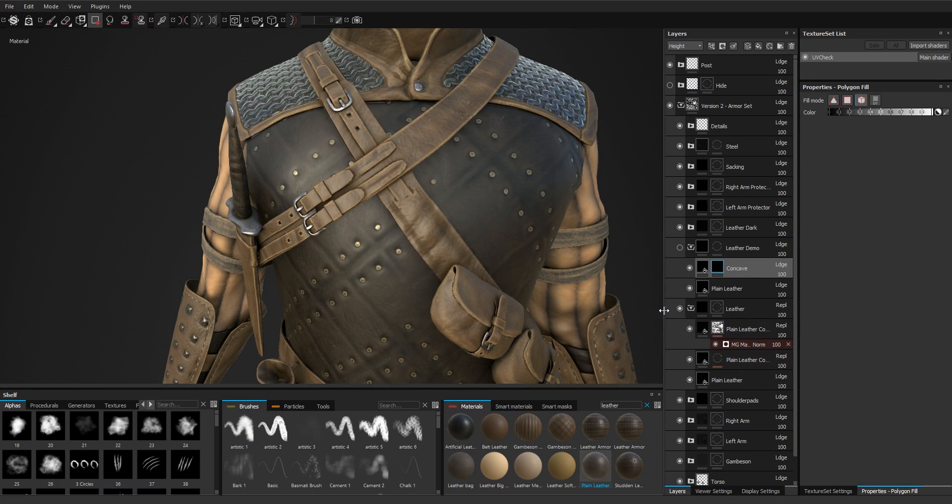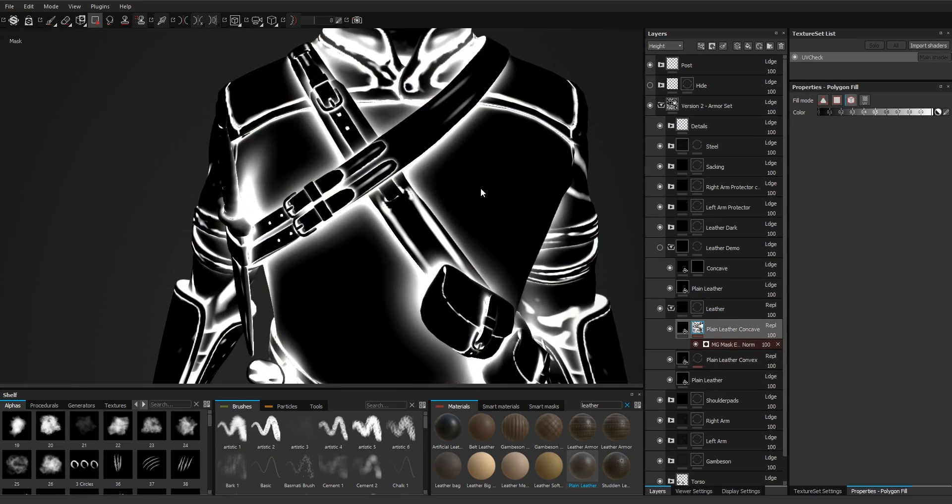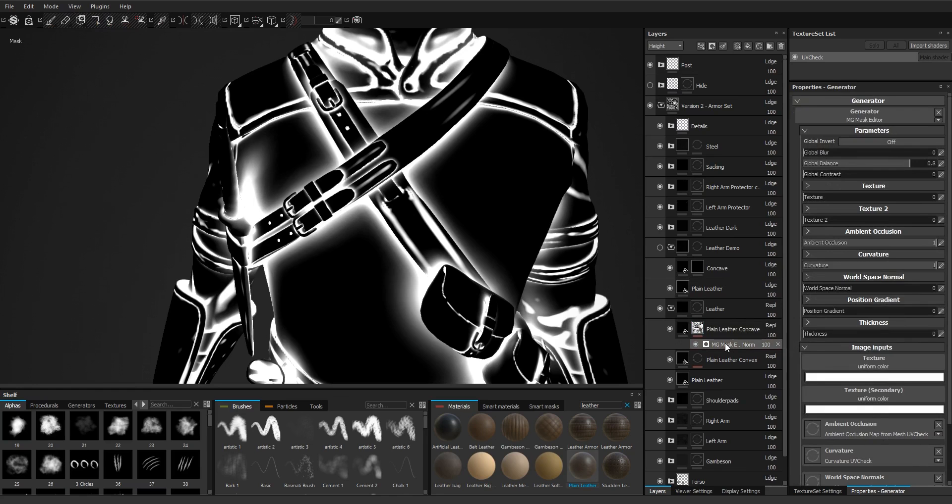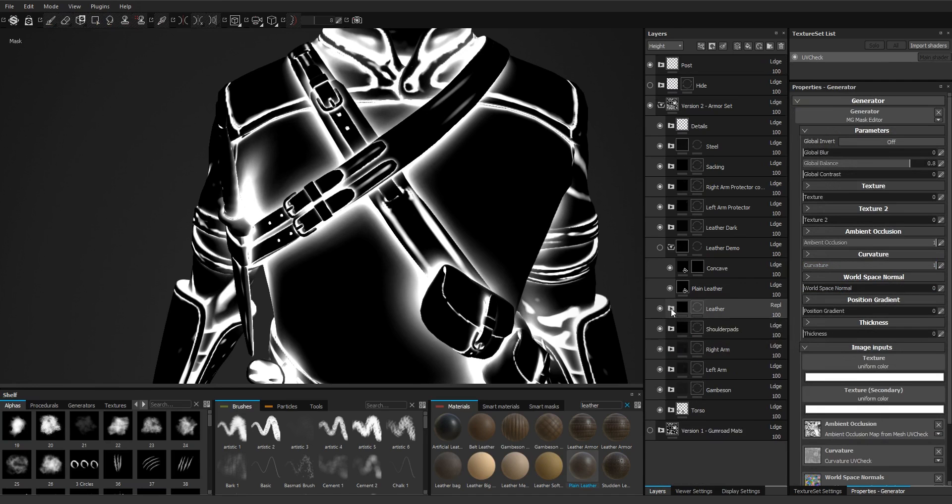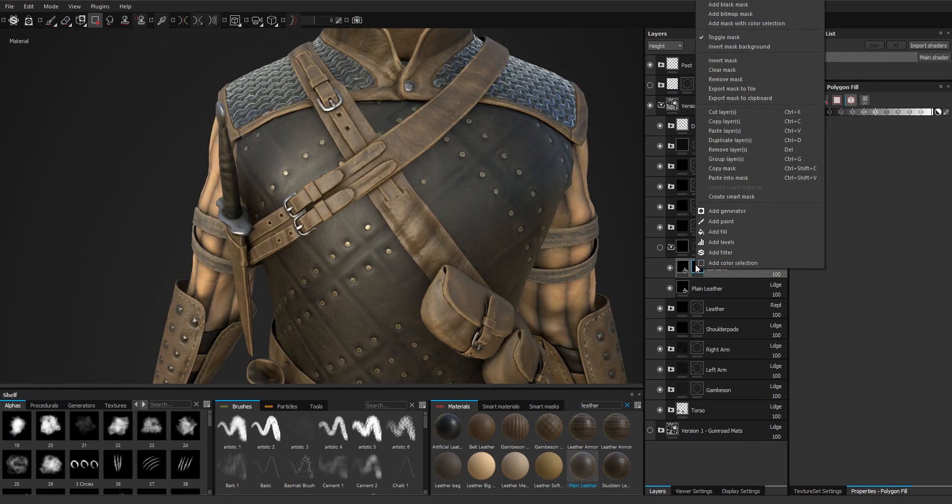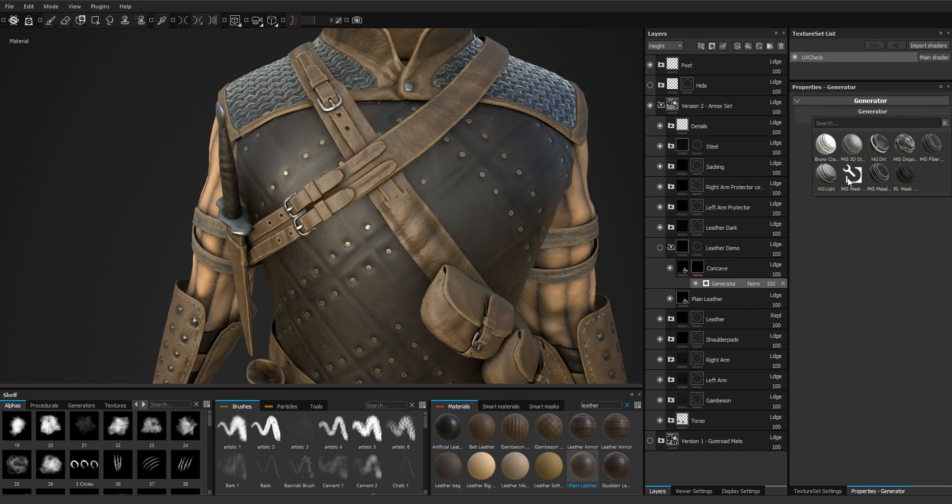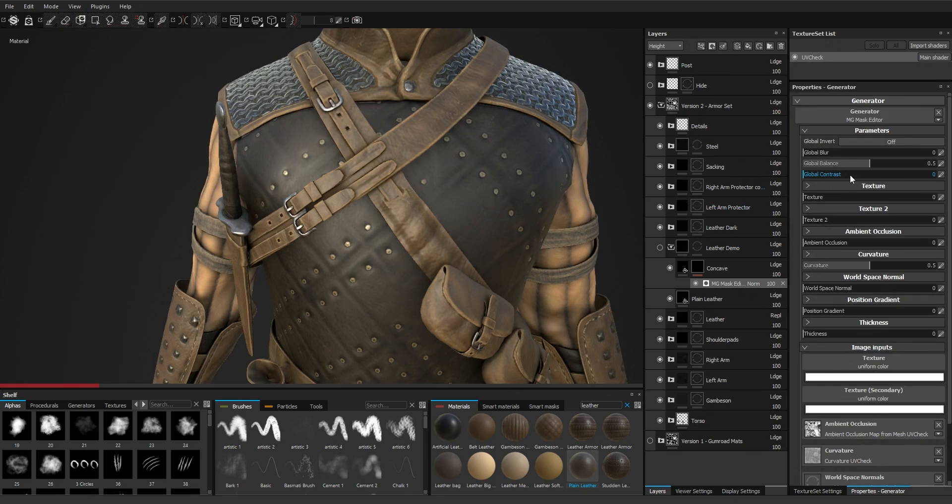just create the mask for the concave parts using I think only ambient occlusion. No, I also used curvature. So the way we do it is add a generator. We're going to use the mask editor.